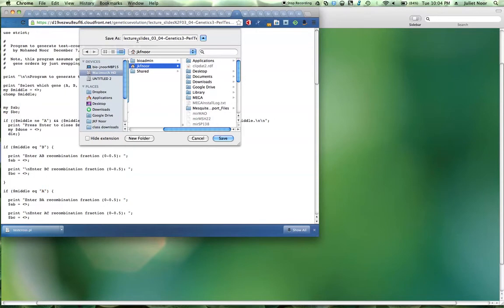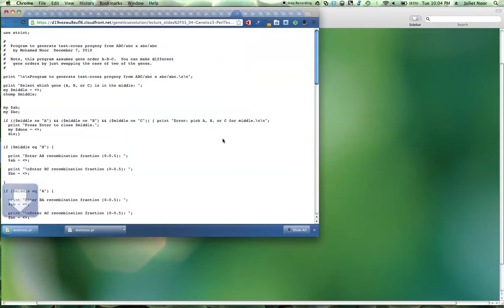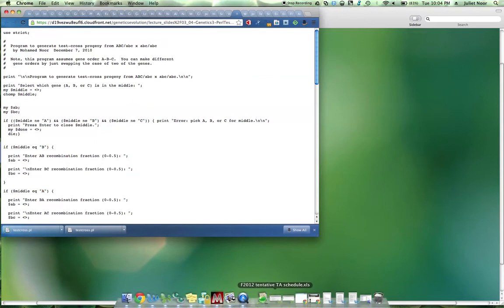You're going to have to type in this file name, so I suggest changing it to something simpler. I'm going to make it TestCross all lowercase. You need to leave the .pl just like that. Save that, and it's done.